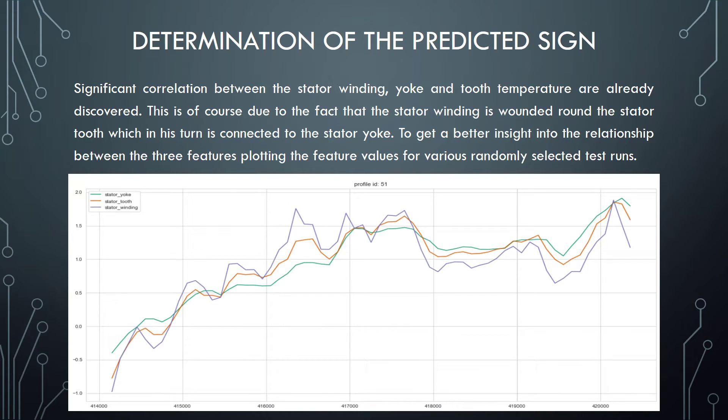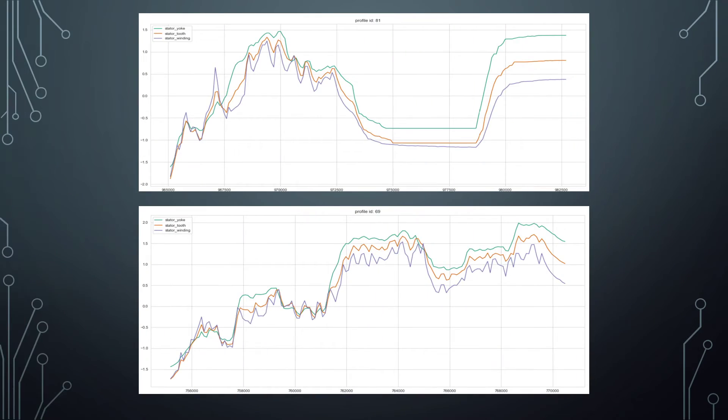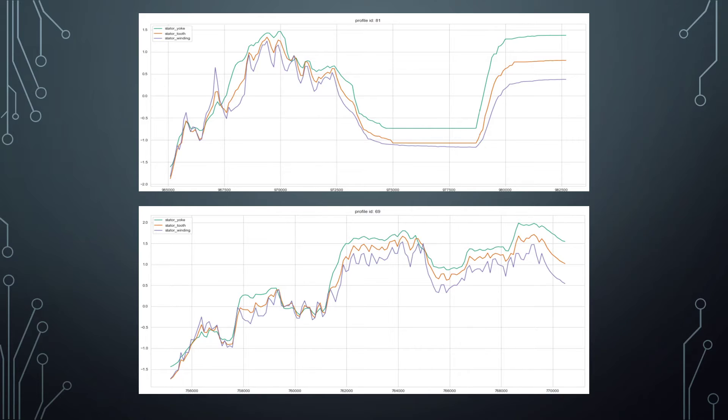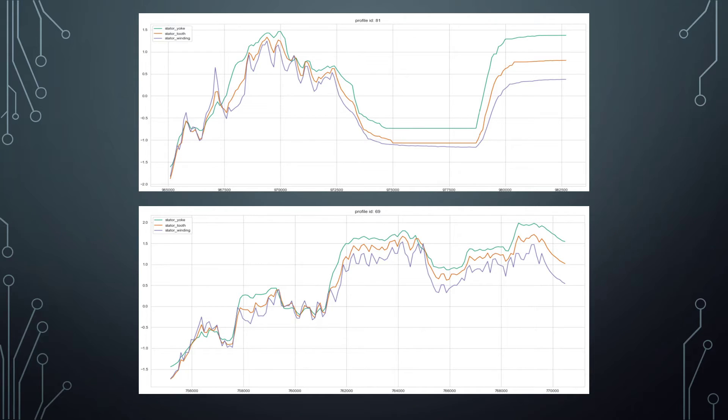On this slide you can see the test run profile ID. On the next slide you can see test runs 81 and 69. The line plots confirm that all three temperatures follow the same trend. The stator winding temperature shows the biggest variation followed by the stator tooth and stator yoke temperature. This is especially noticeable when there is a lot of variation in the stator winding temperature. The stator tooth and yoke temperatures follow a smoother path than the temperature recorded on the stator winding. In other words, the heat dissipated by the stator windings takes some time to heat up the stator tooth and yoke due to the thermal inertia of both stator parts.